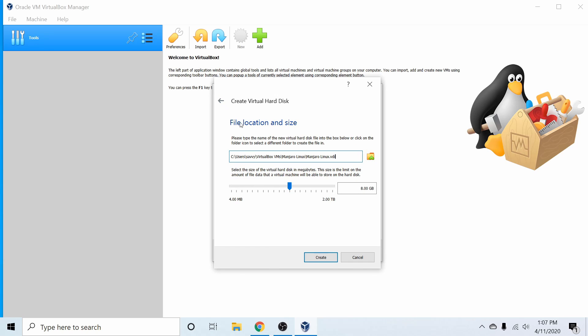Here we specify the size limit for the new virtual hard disk. I'm going to put at least 32 gigs because I've run into issues creating Linux virtual machines without at least 32 gigs of storage space available. I'm going to hit Create after that.